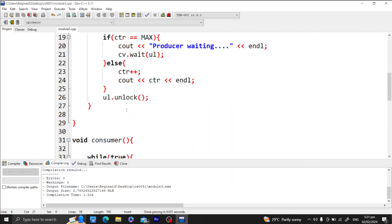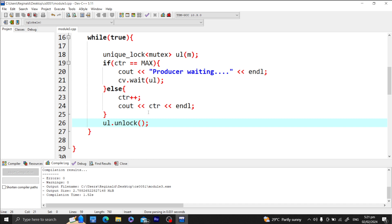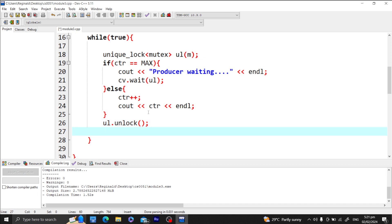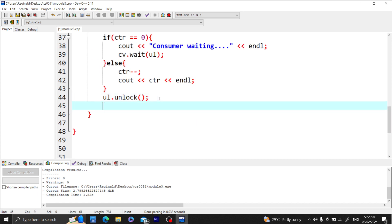We need to add a notify. After successfully adding to the counter — meaning it has not reached maximum — after unlocking, we call cv.notify_all. This tells the consumer: 'I've added to the counter, so you can subtract from it again because it's no longer zero.' Likewise, what wakes the producer is the consumer saying: 'It's no longer 10,000 because I've decremented, so you can continue.'